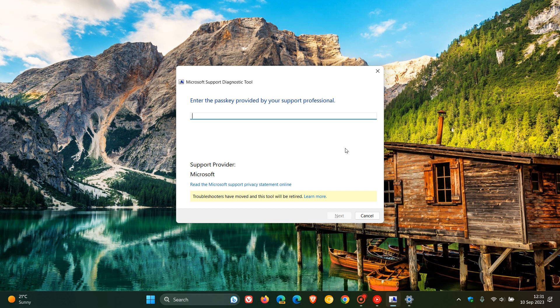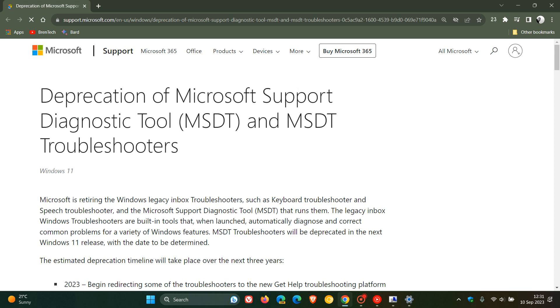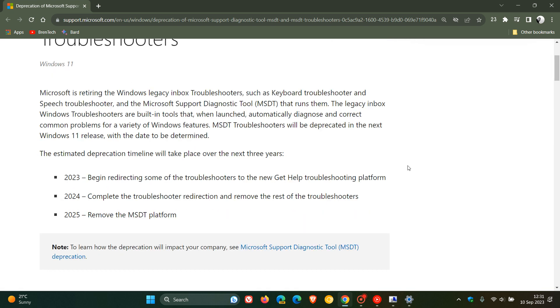If we launch the Microsoft support diagnostic tool, you can see here at the bottom it says troubleshooters have moved and this tool will be retired. If you click on learn more it takes us over to that announcement by Microsoft over on their support page.